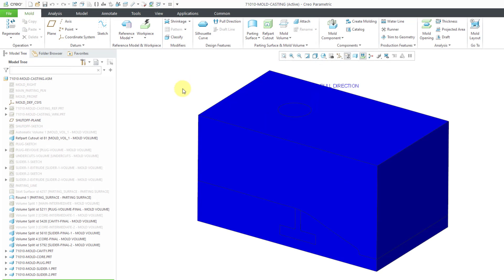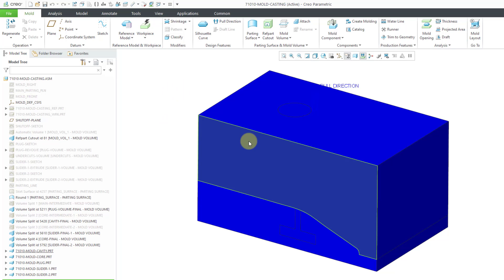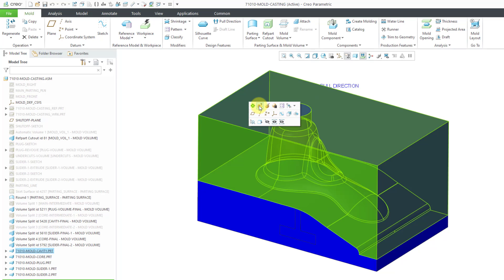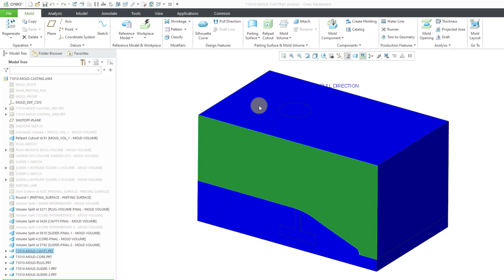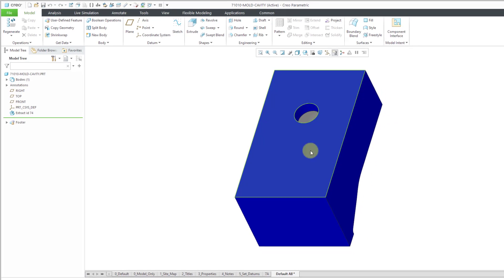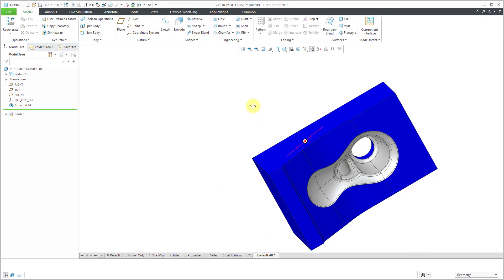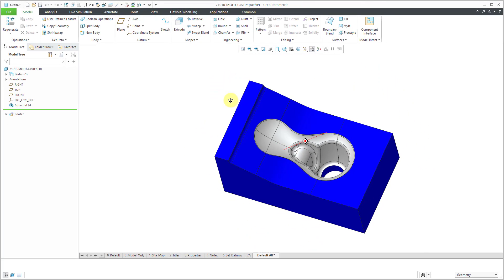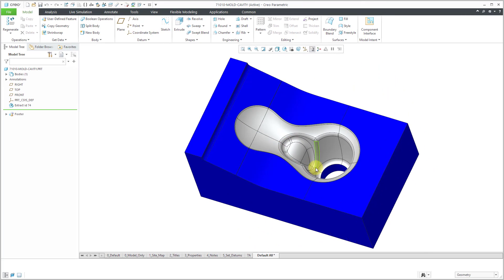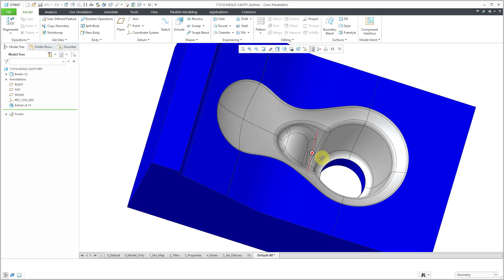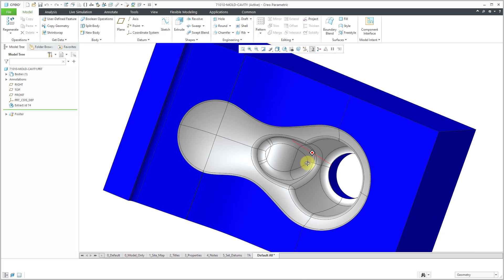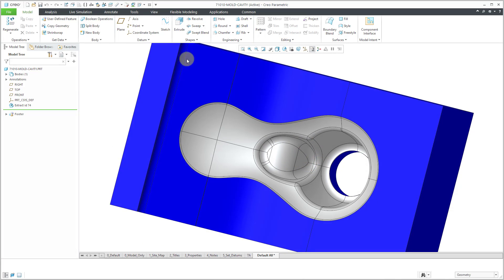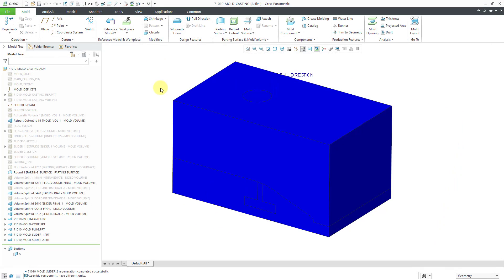Let's then go to our cavity. I'll just pick it right in the graphics area this time. And let's rotate over so you can see what this will look like. And it looks really good.